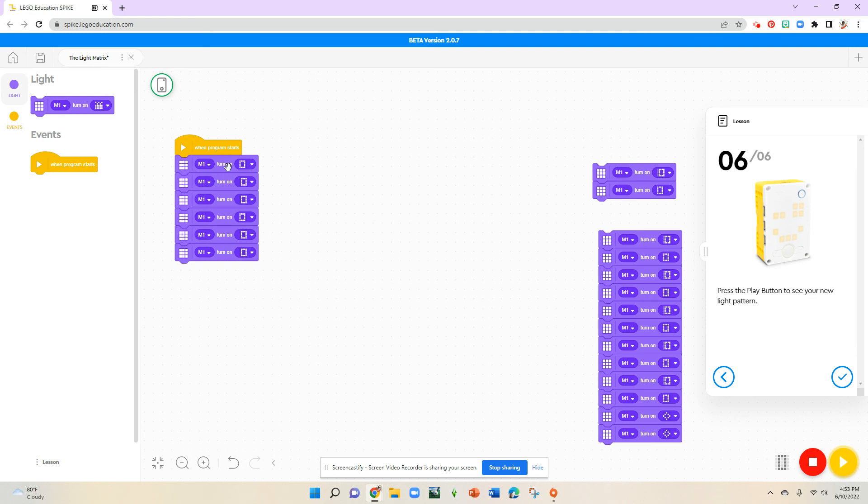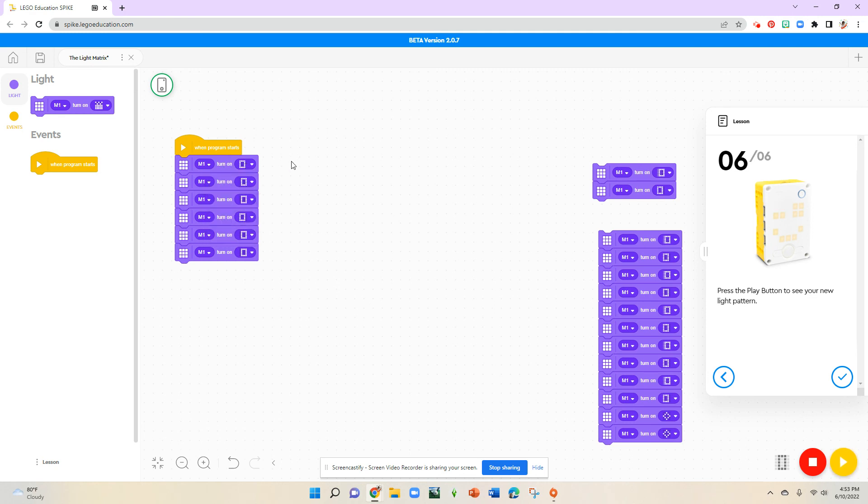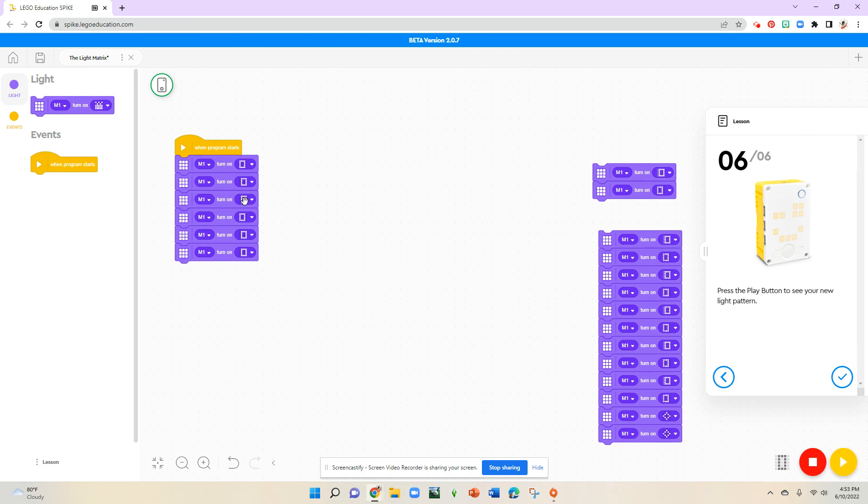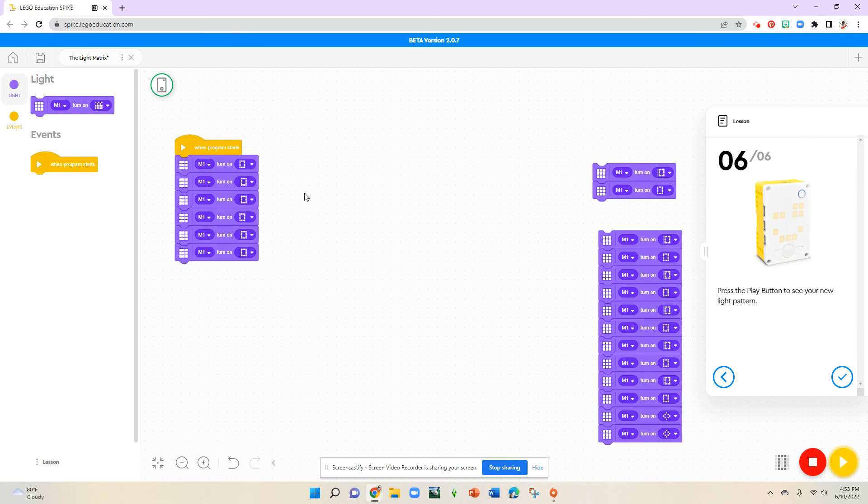As you can see, I'm going to make sure that it's back and forth, back and forth.